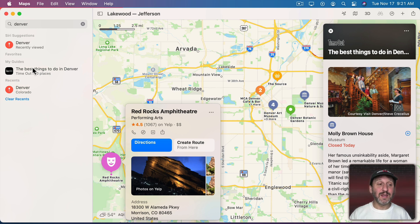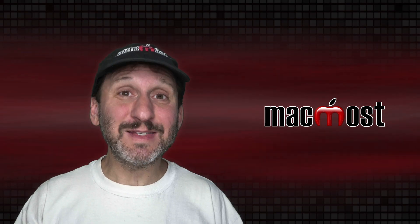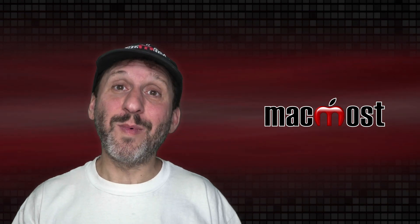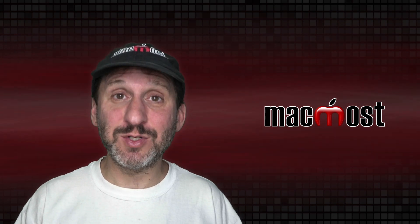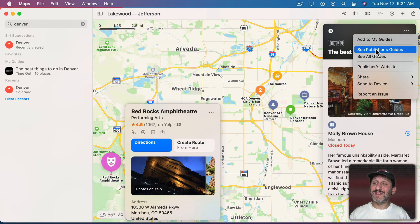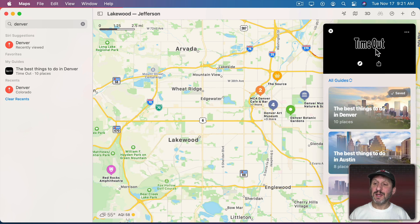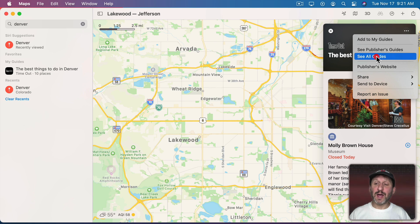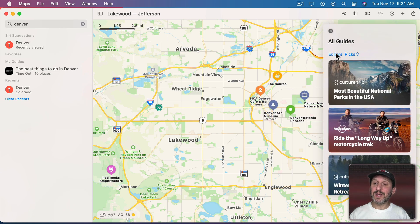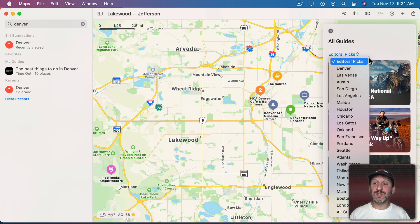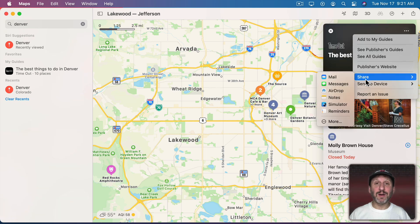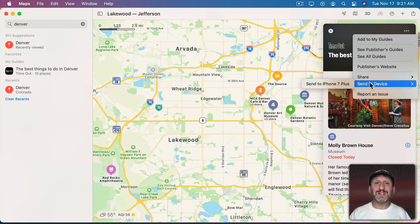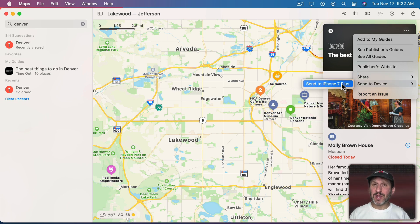I can add any guide I find that I want to keep. The great thing is this syncs via iCloud, so on my iPhone if I look in the Maps app under Guides I'll find it there too. There are also some other options — I can go to See Publisher's Guides and it will show me other guides from that same publisher, or I can see all guides and choose Editor's Picks or guides from specific locations. I can also go to the publisher's website, share a link to this guide, or send it to another device.